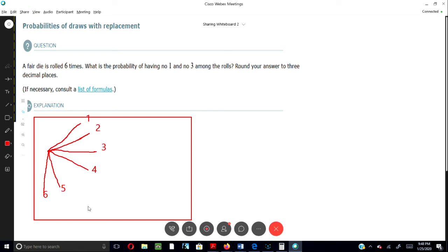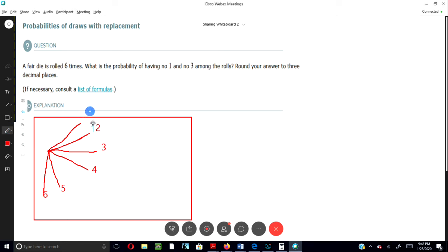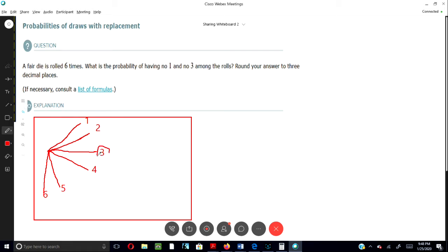Okay, so it says that we should have, what is the probability of no ones and no threes? Let's see, no ones and no threes. Let me get my pencil working. No threes and no ones.